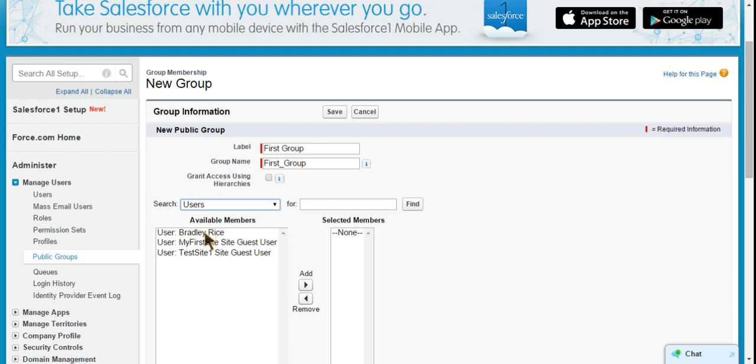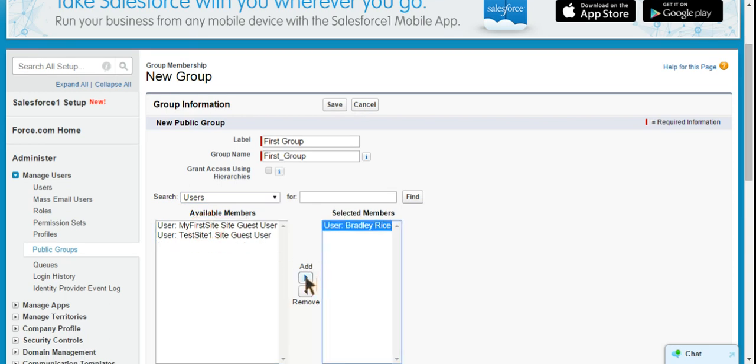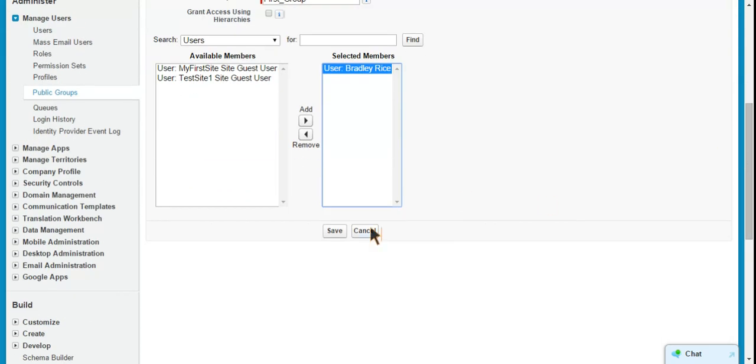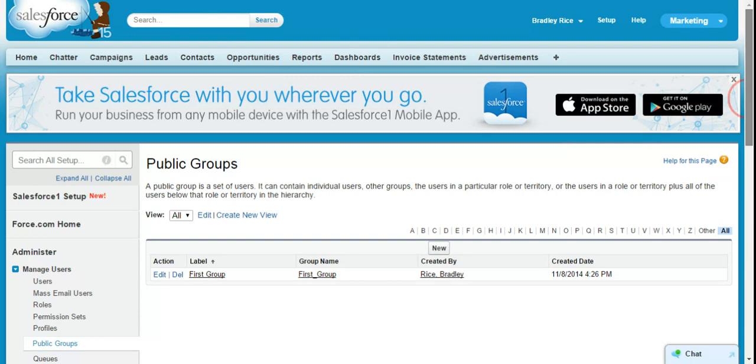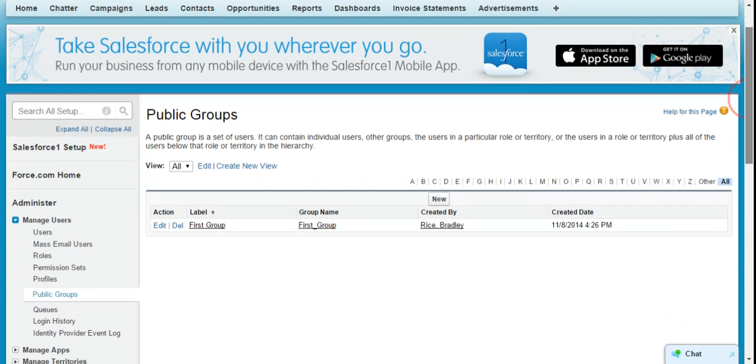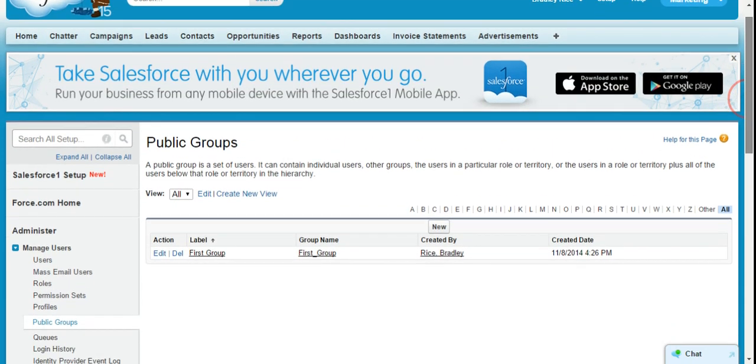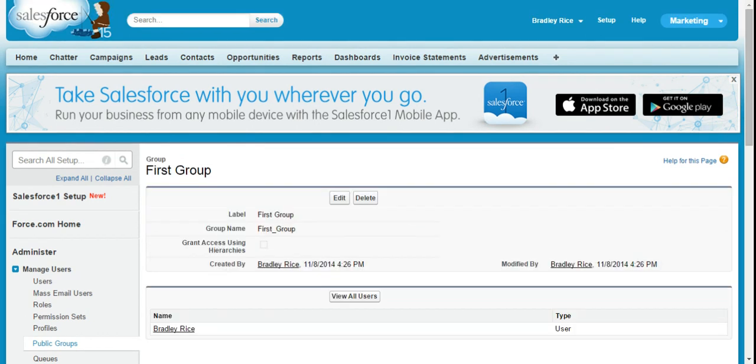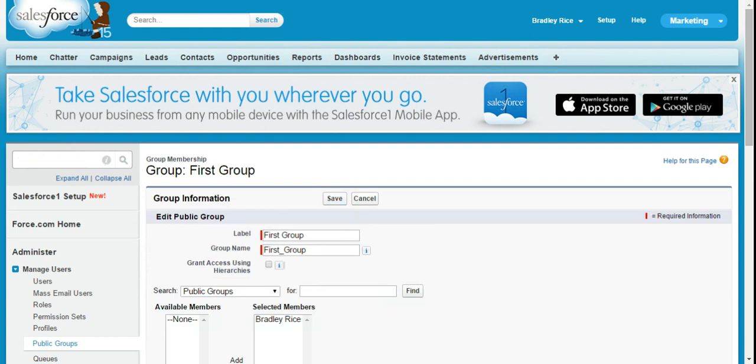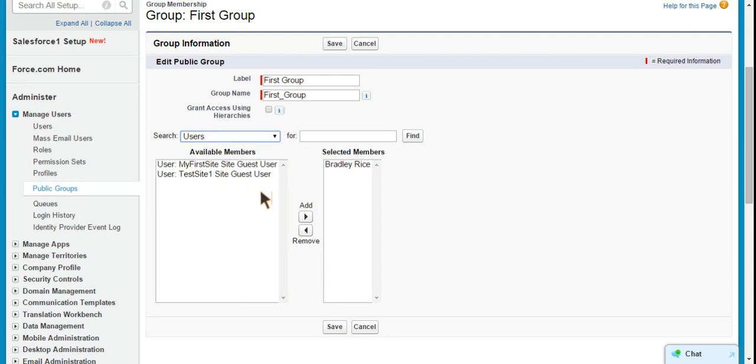So I'll just add myself to this public group and we'll save that. And the pop up there just was letting me know that the managers and people higher in the role hierarchy won't be included. So now we can see that we have this first group public group. We have one member, myself. If we click edit up here, we have the ability to come down and add more users to the group if we wanted to. I'm not going to do that right now.